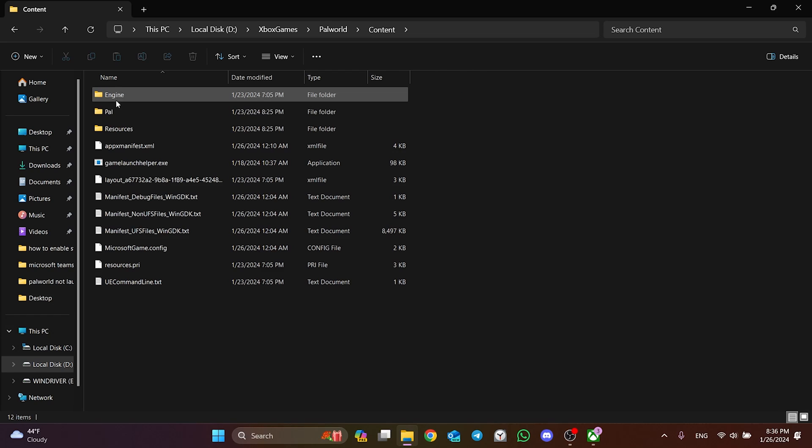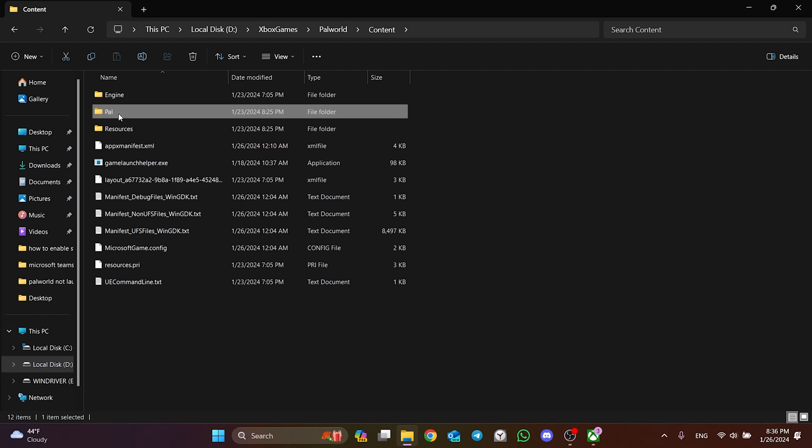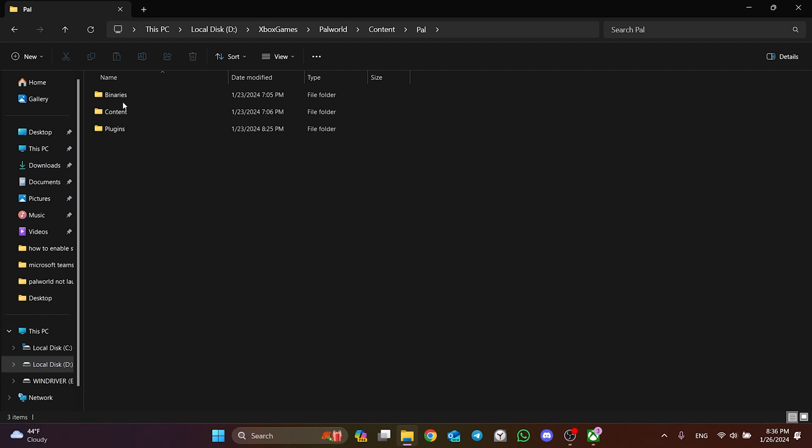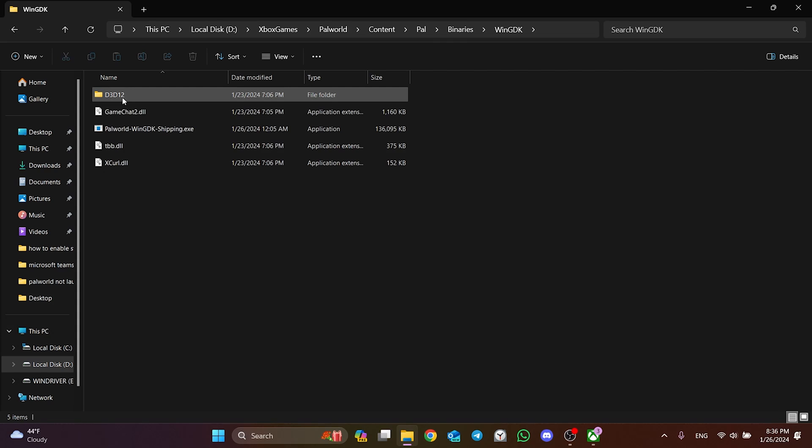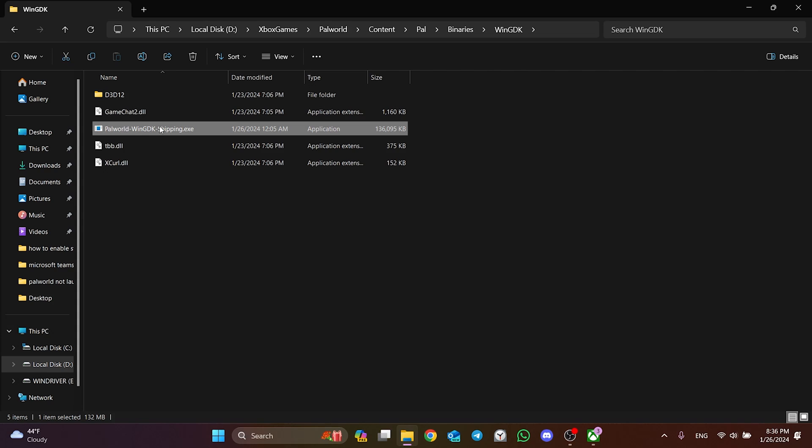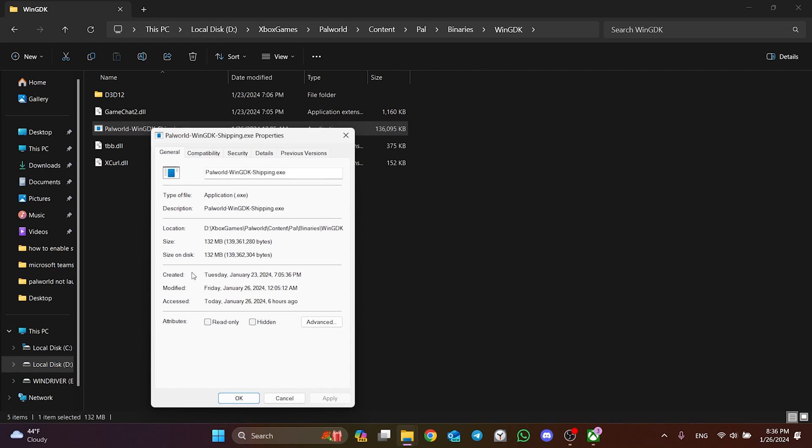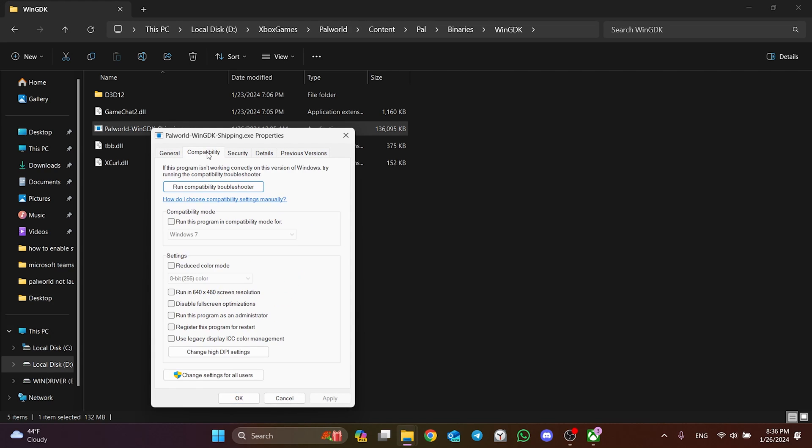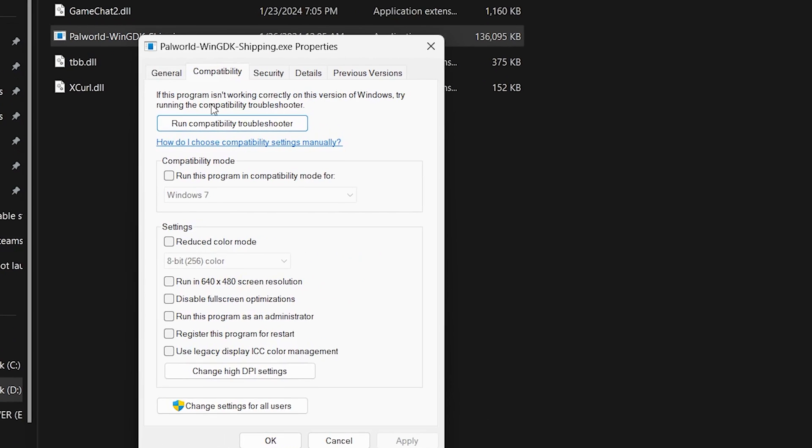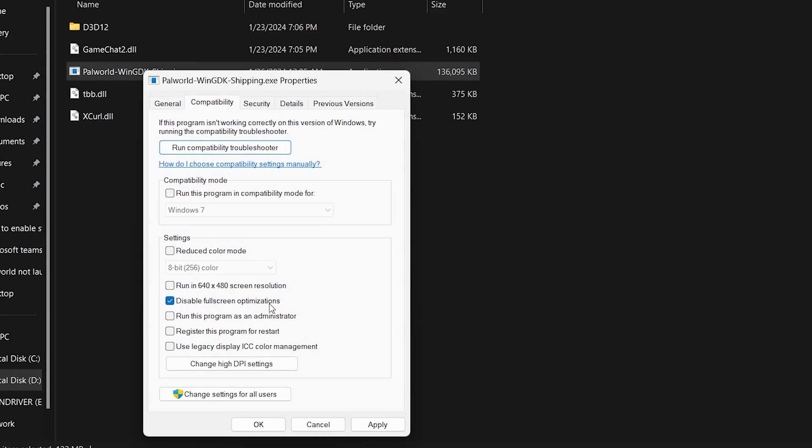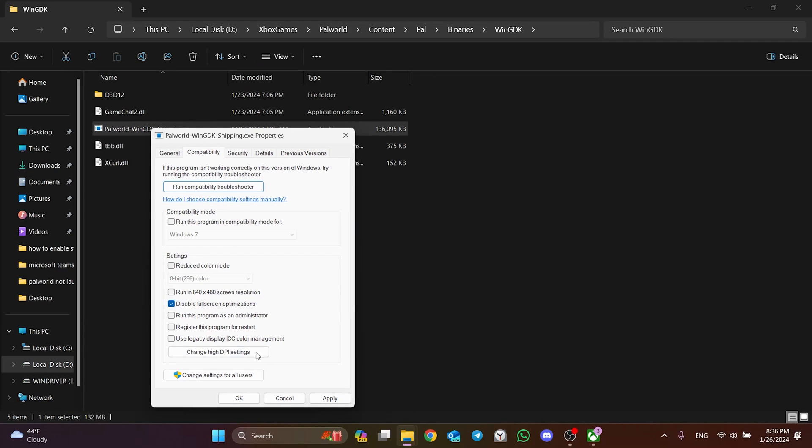Pal, Binaries, and WinGDK Folders. Then right-click on Palworld and open Properties. Click on Compatibility from the top and tick Disable full-screen optimizations. Click Apply and OK to save the changes.